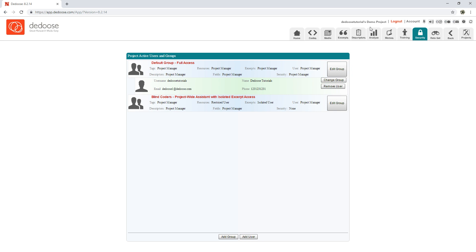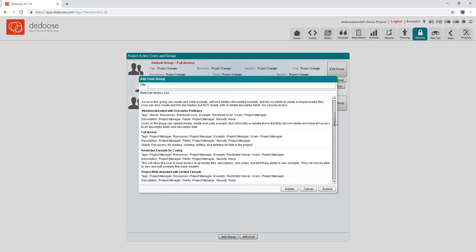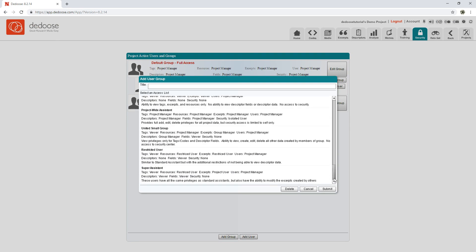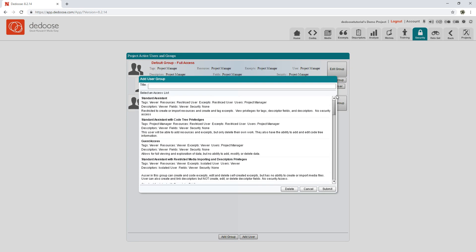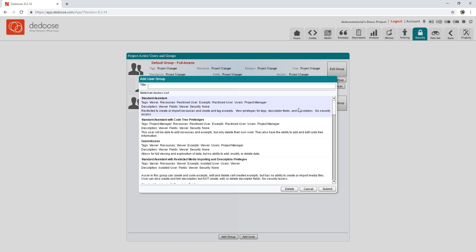Now I want to add a user with a Standard Assistant permission level, so I'm going to click Add Group. Here I'm provided a list of all permission levels available in Dedoose. If there's one that you would like to add and none of these match what you need, feel free to let support@dedoose.com know and